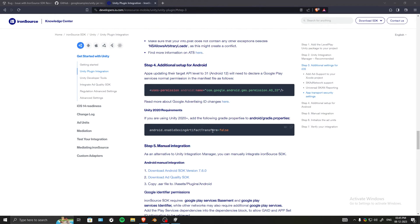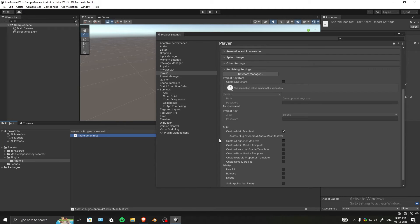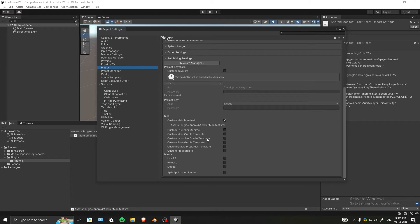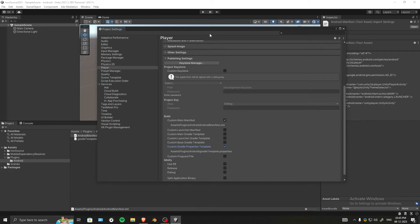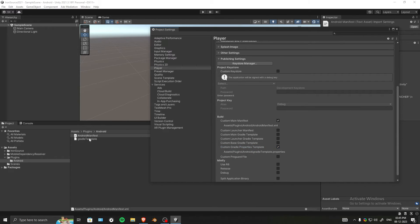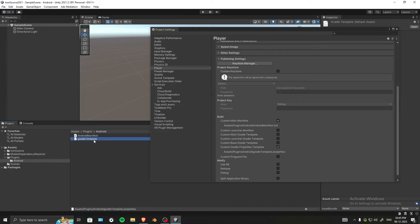Next, we need to add another line of code. In Project Settings, inside Player, Publishing Settings, select Custom Gradle Properties Template. Now let's open the gradle template.